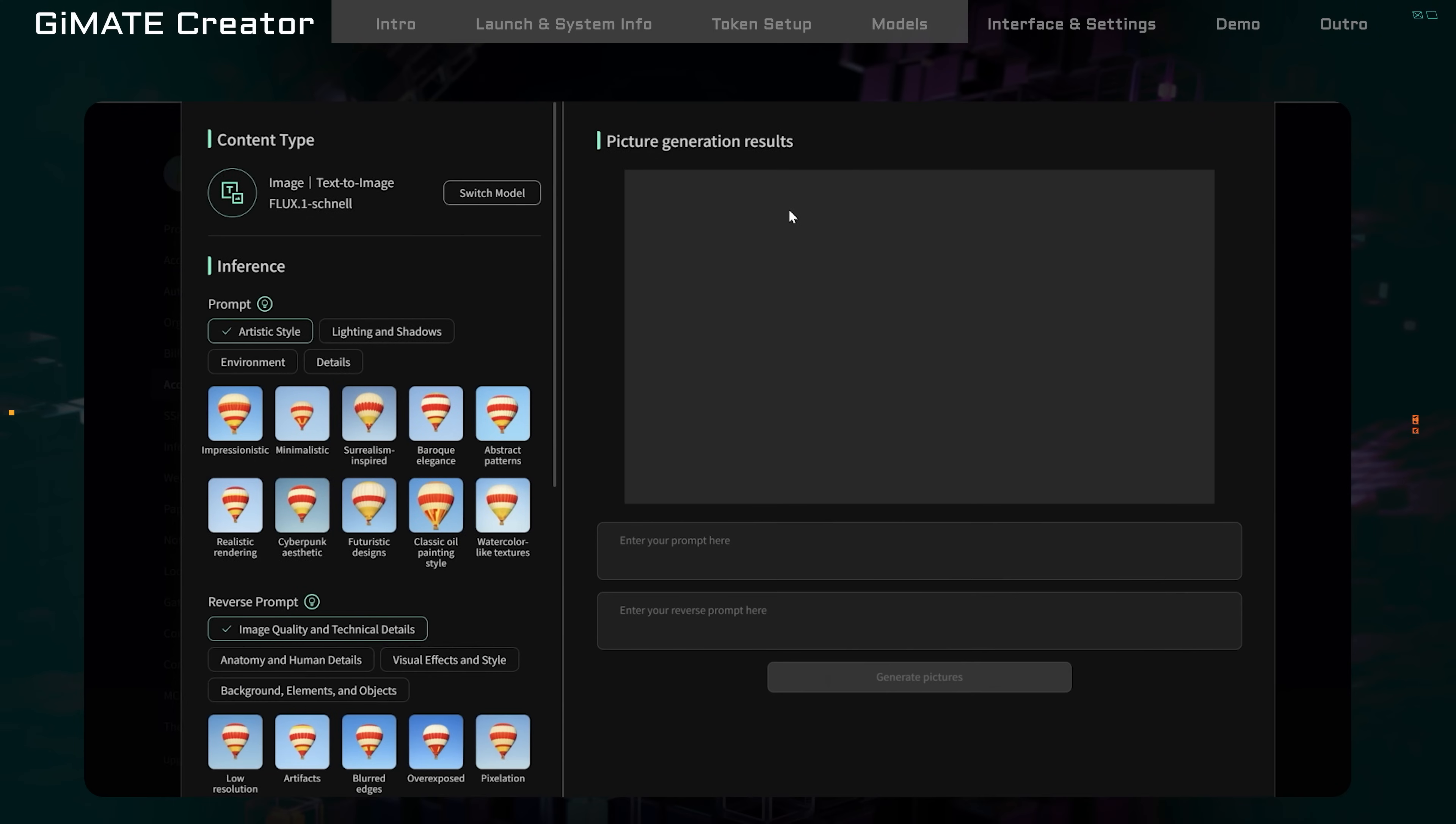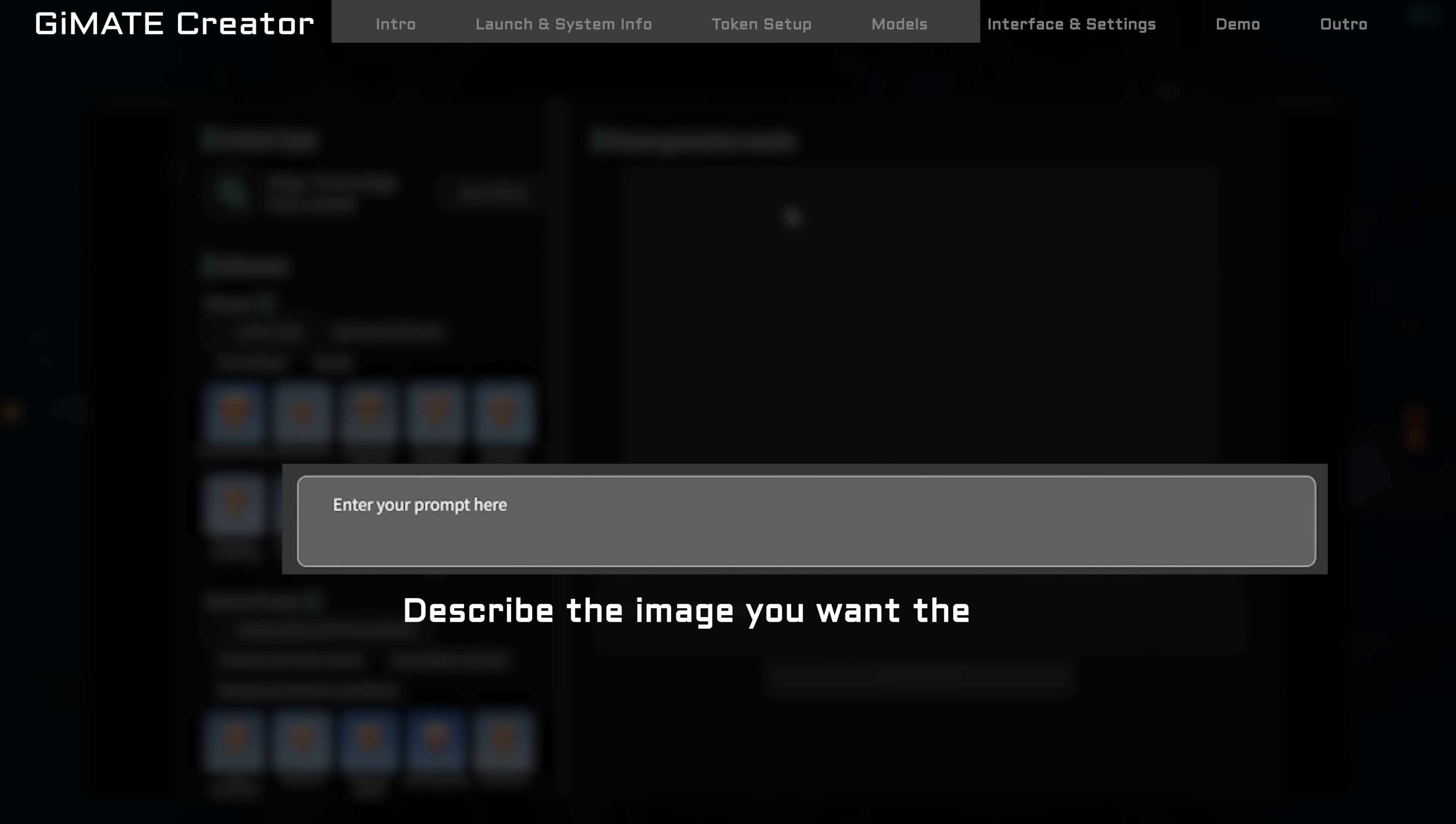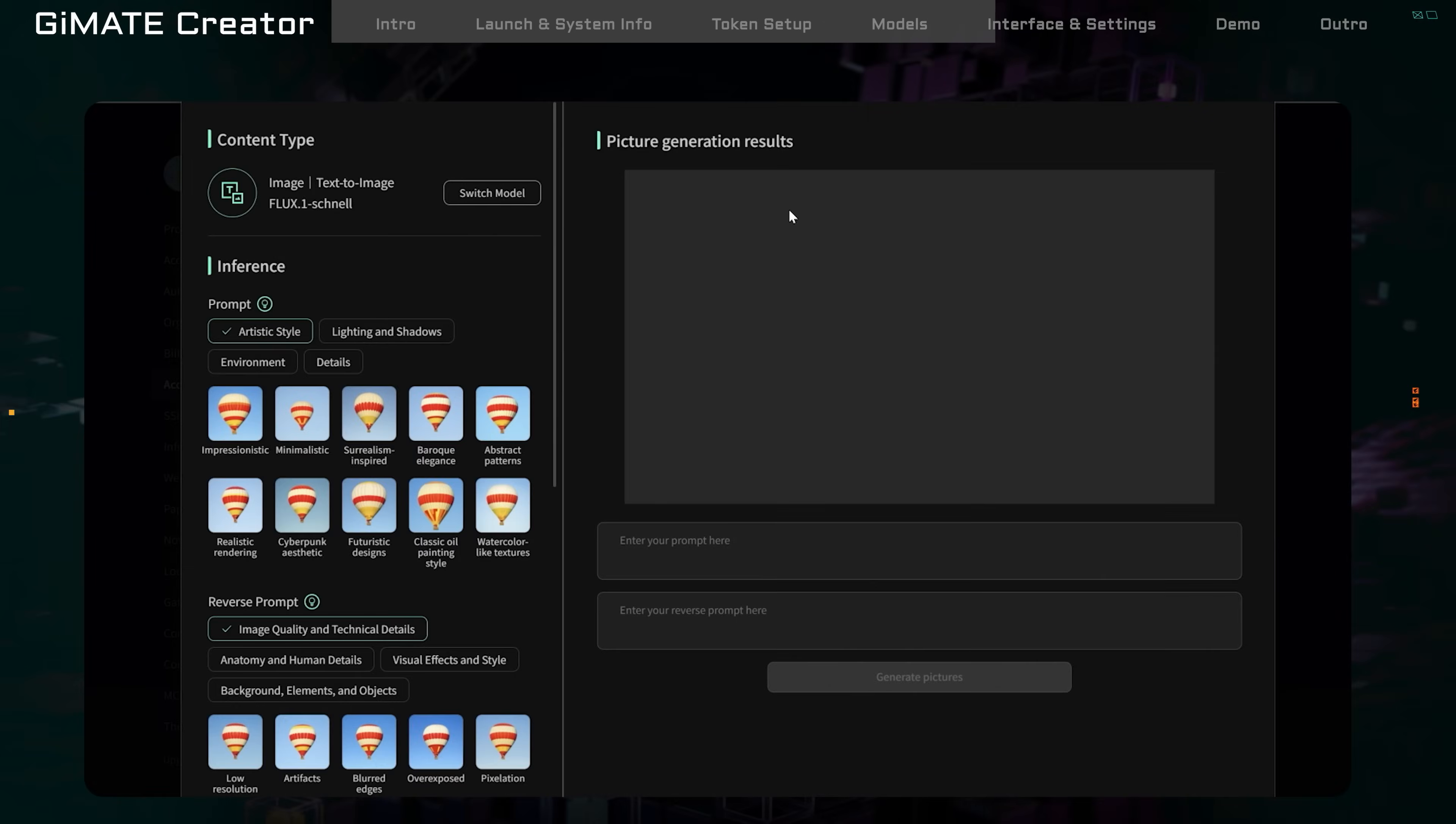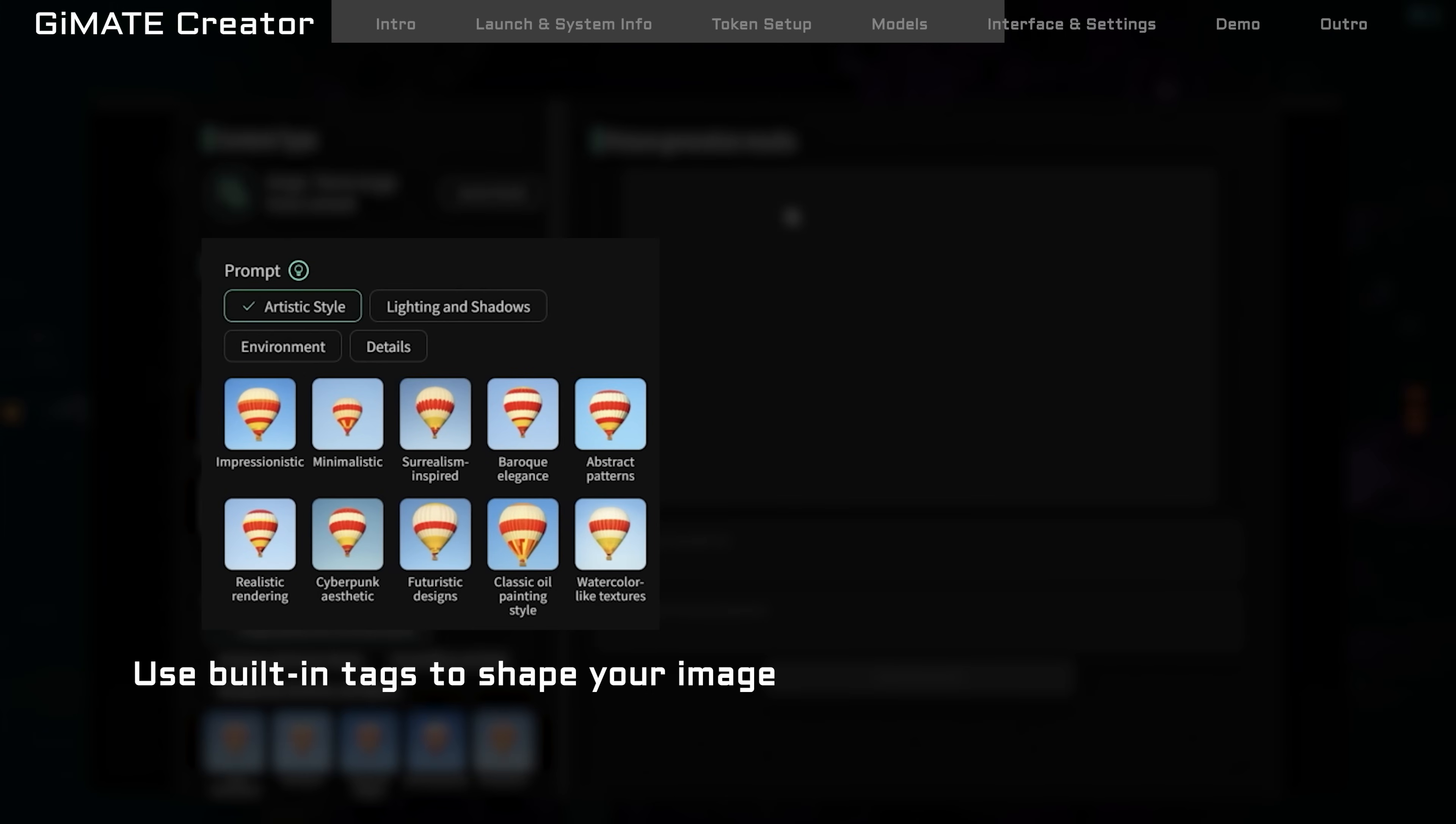Now let's take a look at the Creative workspace. On the right, you'll see the prompt box. This is where you describe the image you want the AI to create. On the left, you'll find some built-in styles and effects to guide your image's tone or mood. Just click one to apply it instantly.